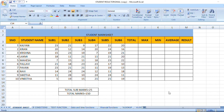Today we have a student mark sheet created in Excel. We have students' average data. In the student mark sheet, we have total, max, minimum, and average result.